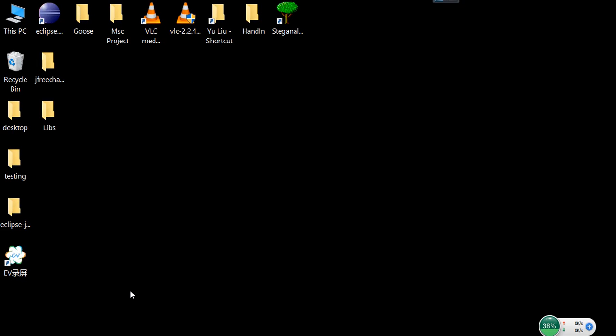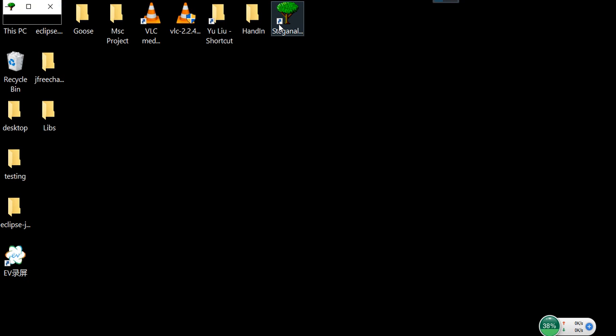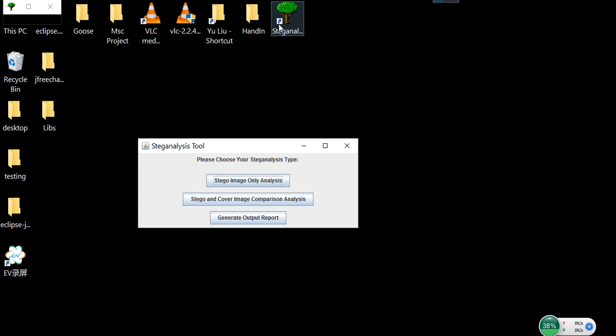Dear readers, thank you for listening to my demo about my MSc summer project, the Steganalysis tool. This tool can be used to detect if there is any hidden information in a digital image, and also can be used to predict the algorithms which were used to implement this secret information.